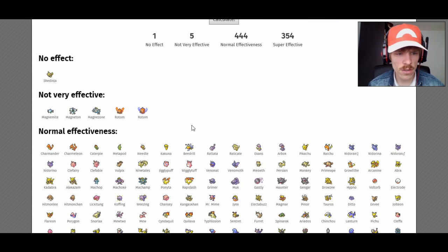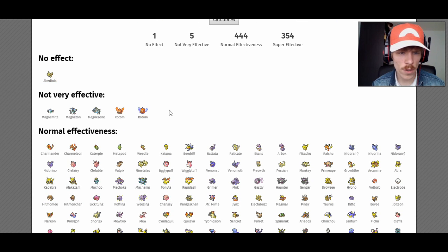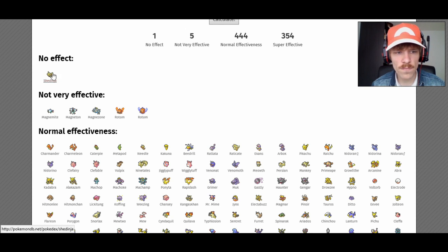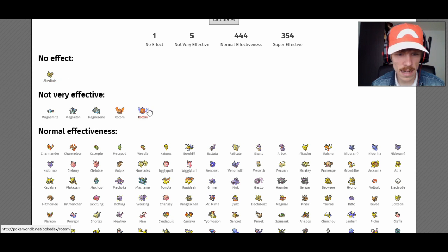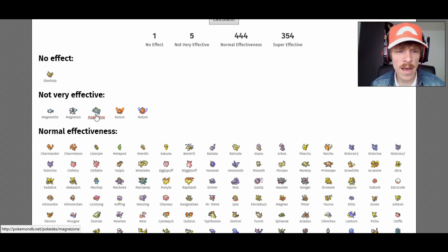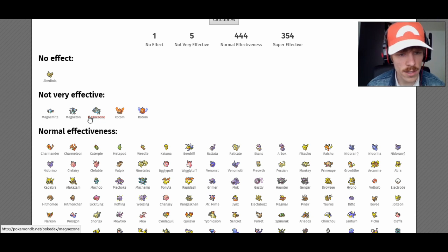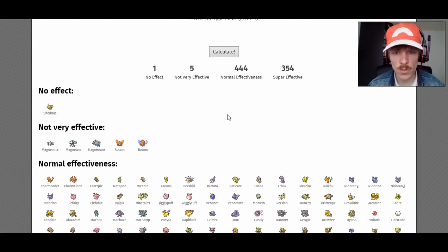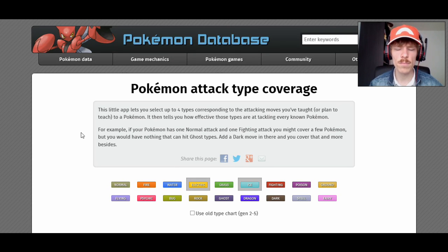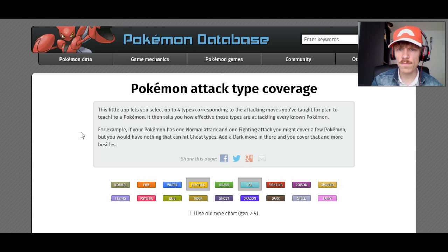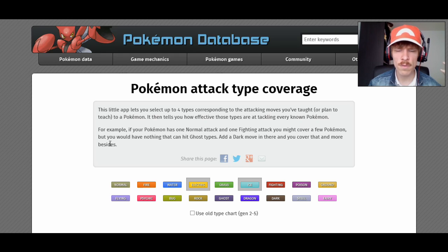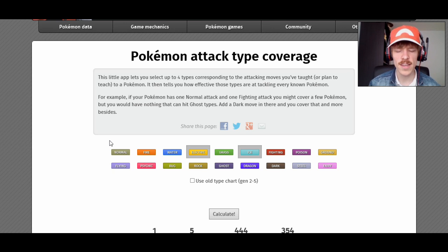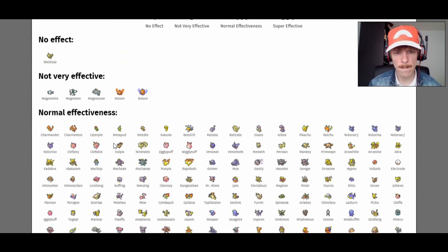Now, the reason that you do it this way with the Thunderbolt and Hidden Power Ice is because, let's see, we go to type coverage. This is the Pokémon database type coverage calculator. And I put in electric and ice, right? Calculate how many Pokémon are actually not very affected by it, normally affected, and super affected by it. And from what I can tell, there are only six Pokémon that are actually not very affected by it. Ninjask, but you don't see a lot of Ninjask in VGC anyway. Rotom Frost and Rotom Heat.